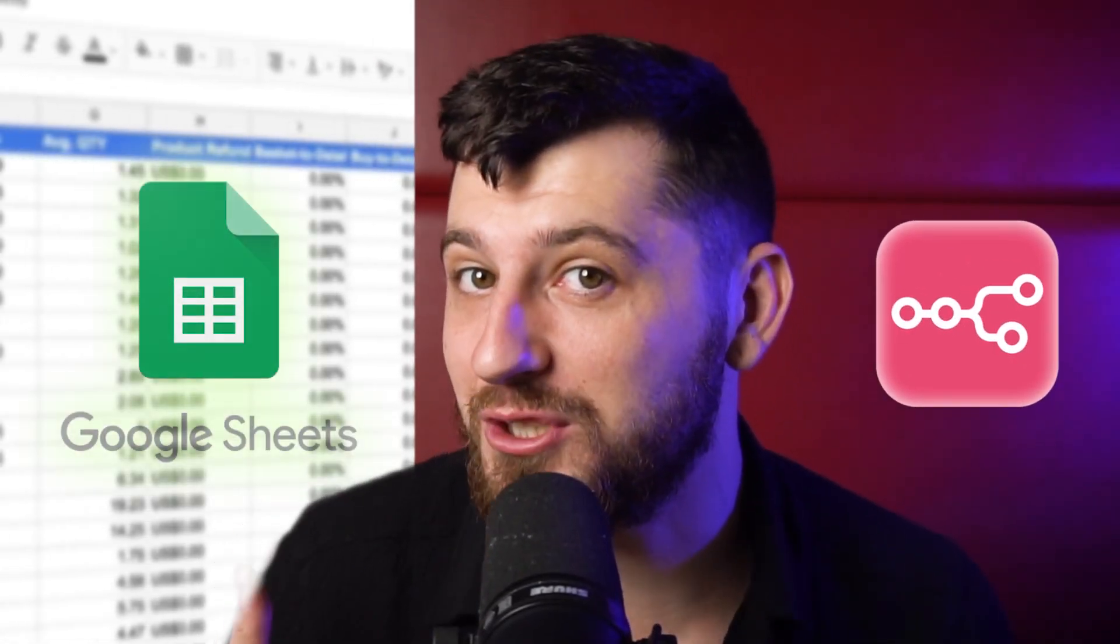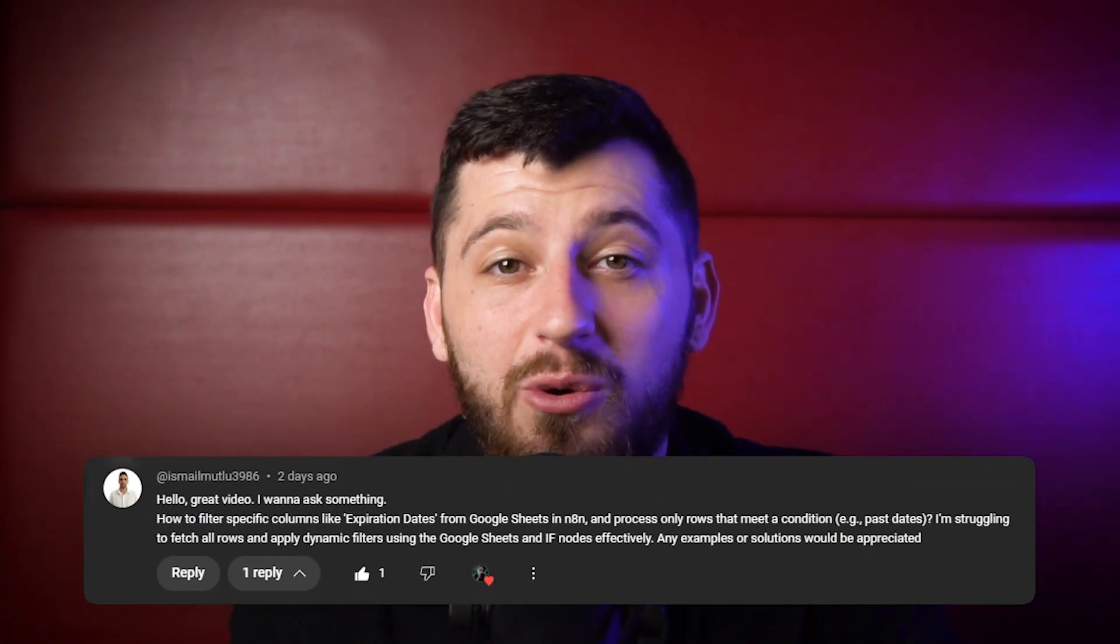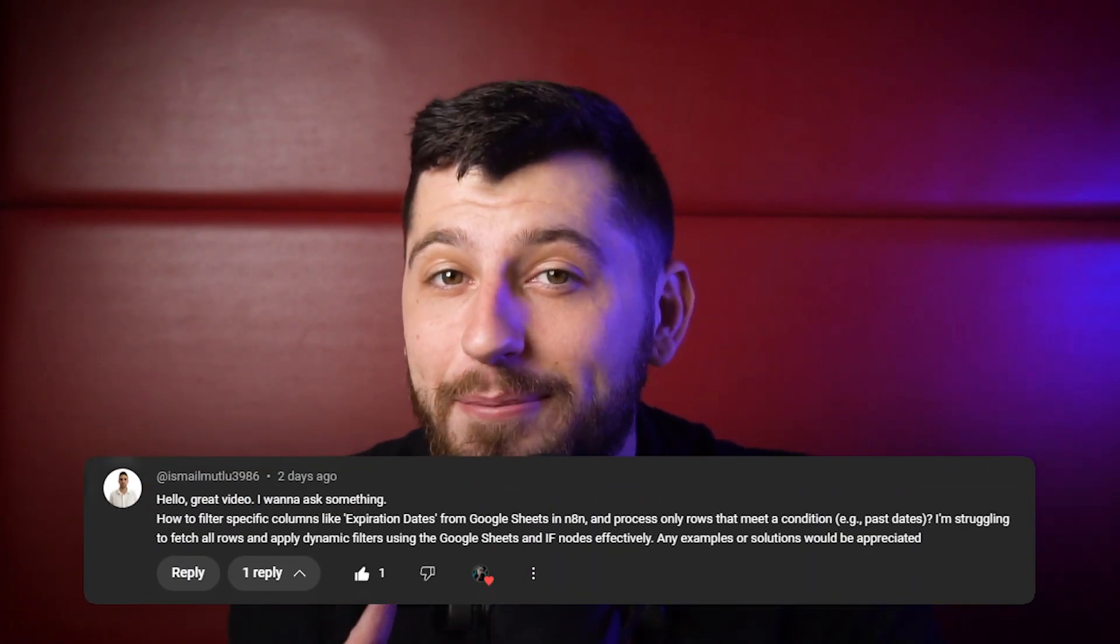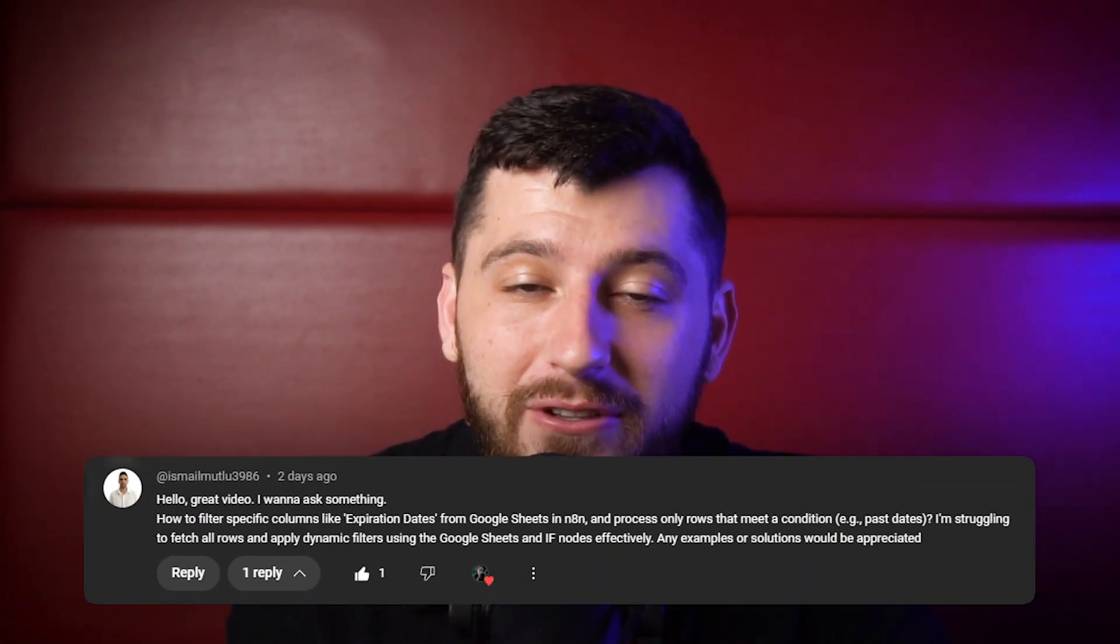In this video, I'm going to show you everything you need to know to use N8N to filter through your Google Sheets. This video is made in response to Ismael Motu, who's having trouble filtering through his Google Sheets. So let's jump right in.